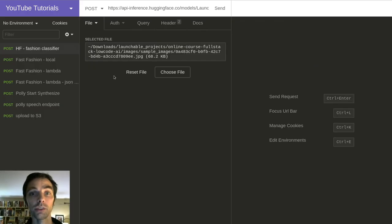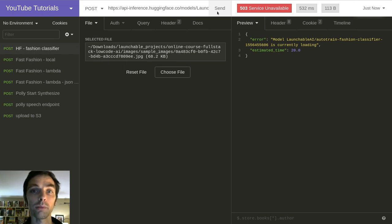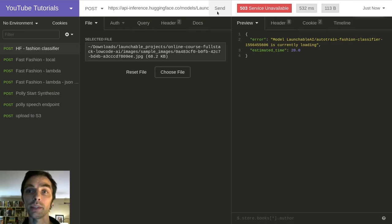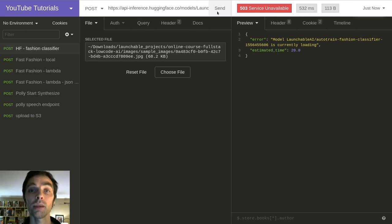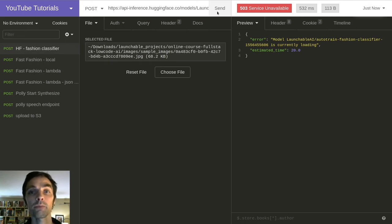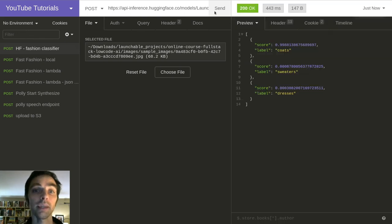So when you first call your API, it won't be loaded and ready for inference. So if you're familiar with the cold start problem in serverless functions, this is the same sort of thing. The API response will include an estimated time field, which is in seconds. So in our case, the API response is telling us that it expects our model to be ready for inference in 20 seconds. So we wait 20 seconds, we invoke it again, and we get a response.